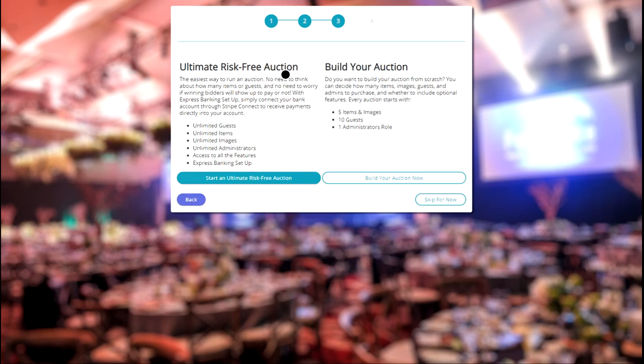The best part, there's no upfront cost. You don't pay out of pocket. We simply take a small percentage of your auction's total amount raised. Alternatively, you can start from scratch and build your auction.